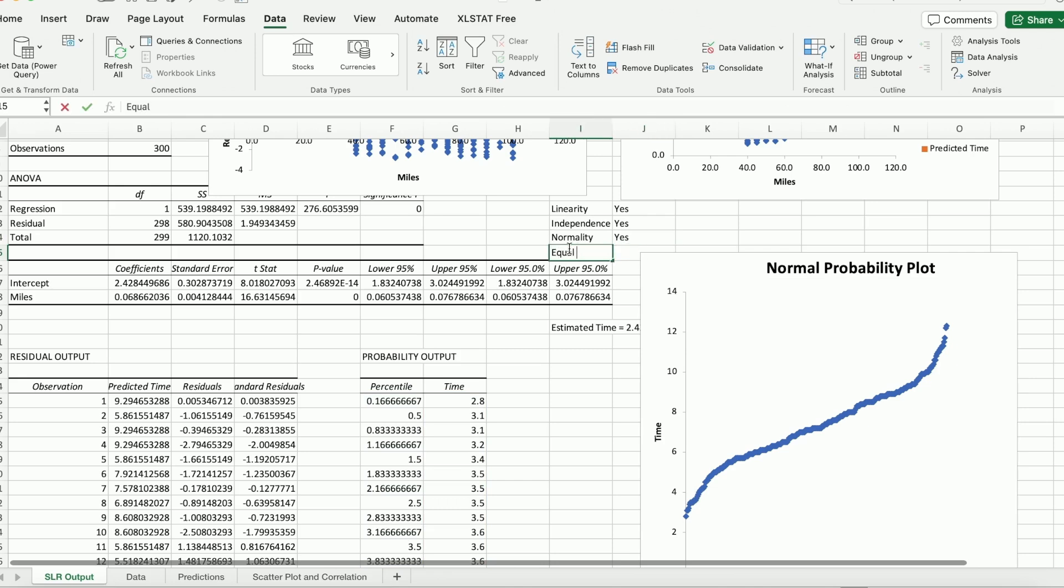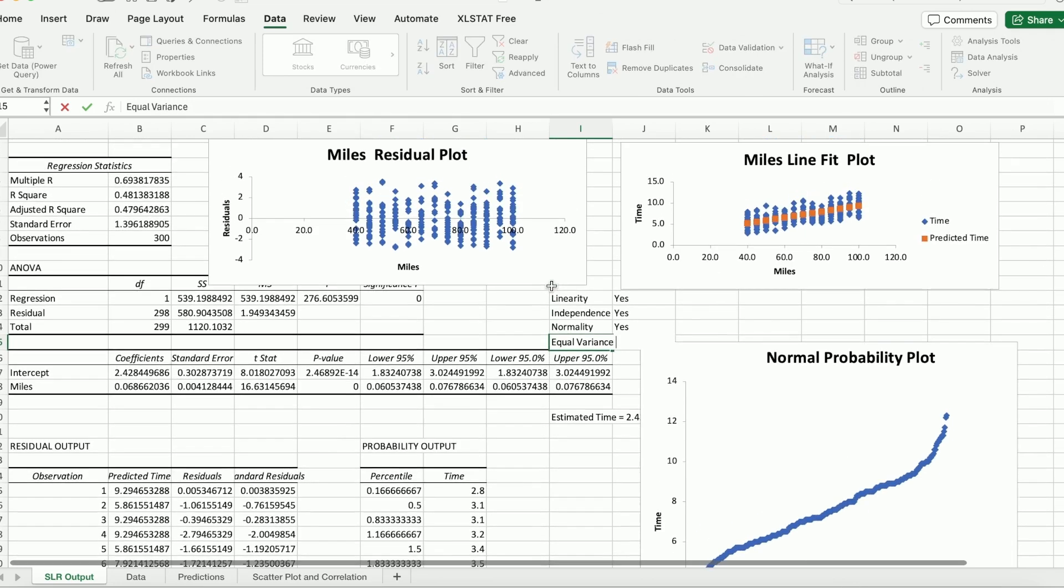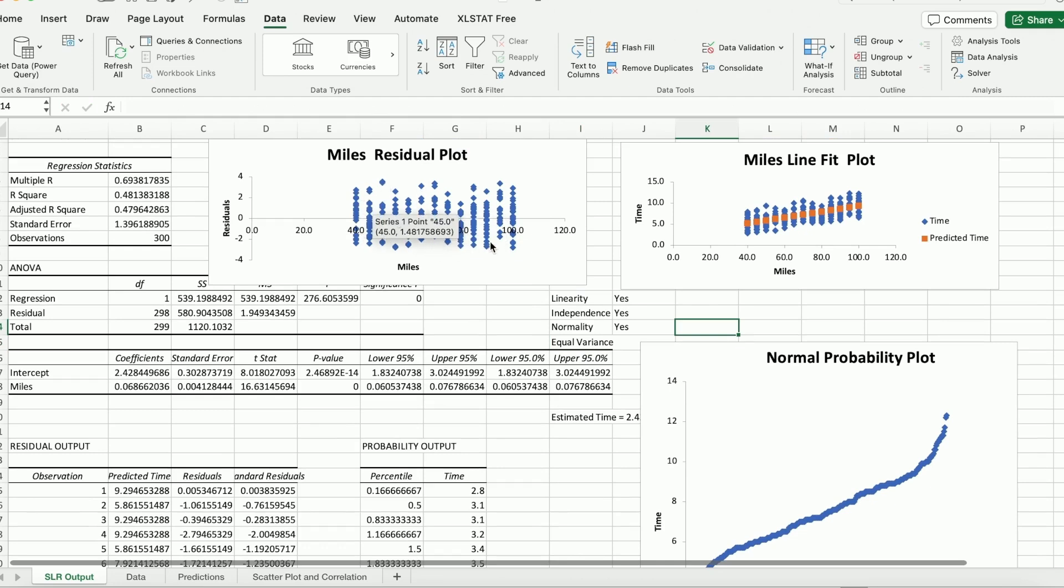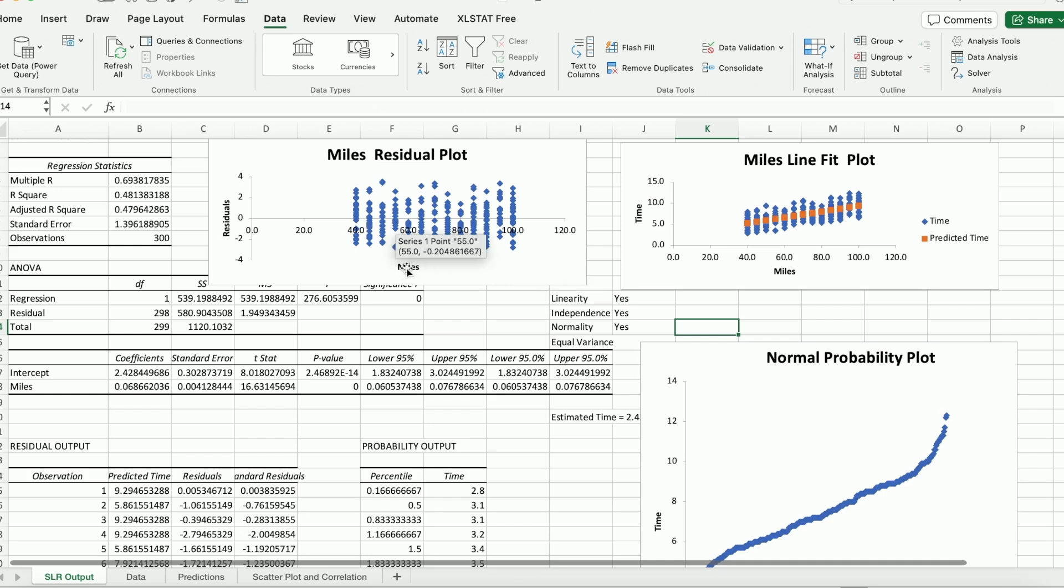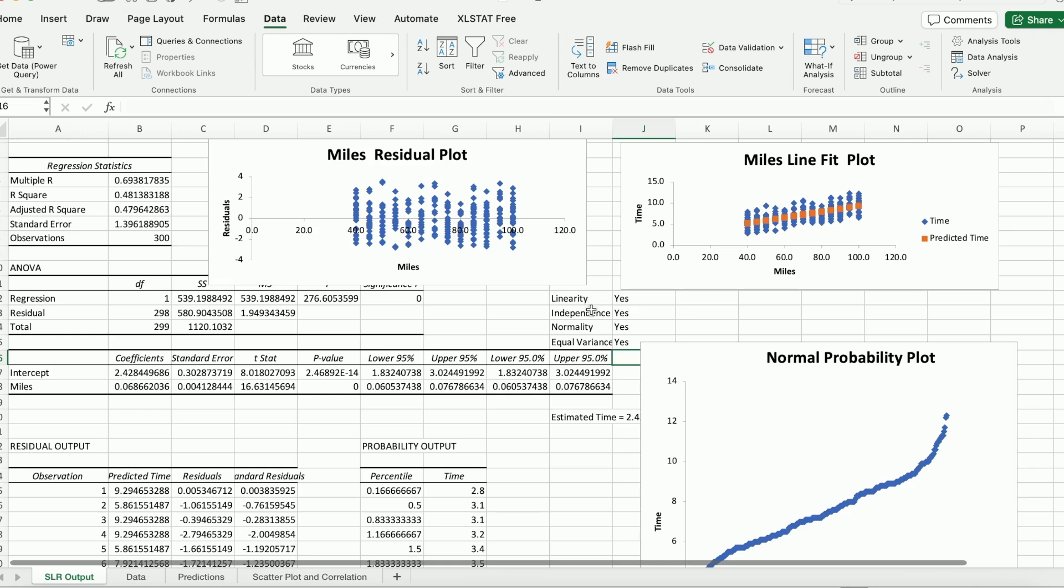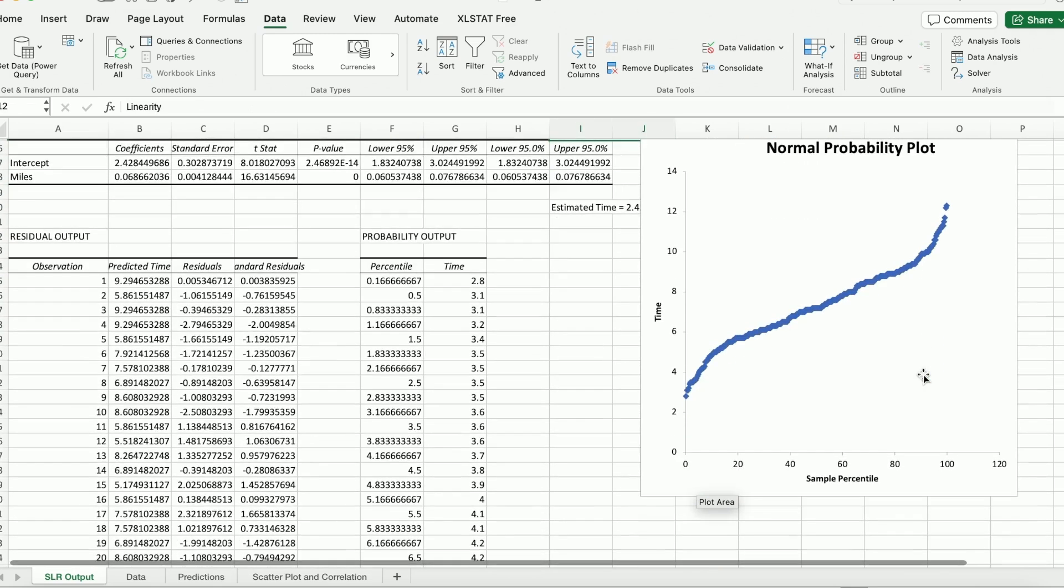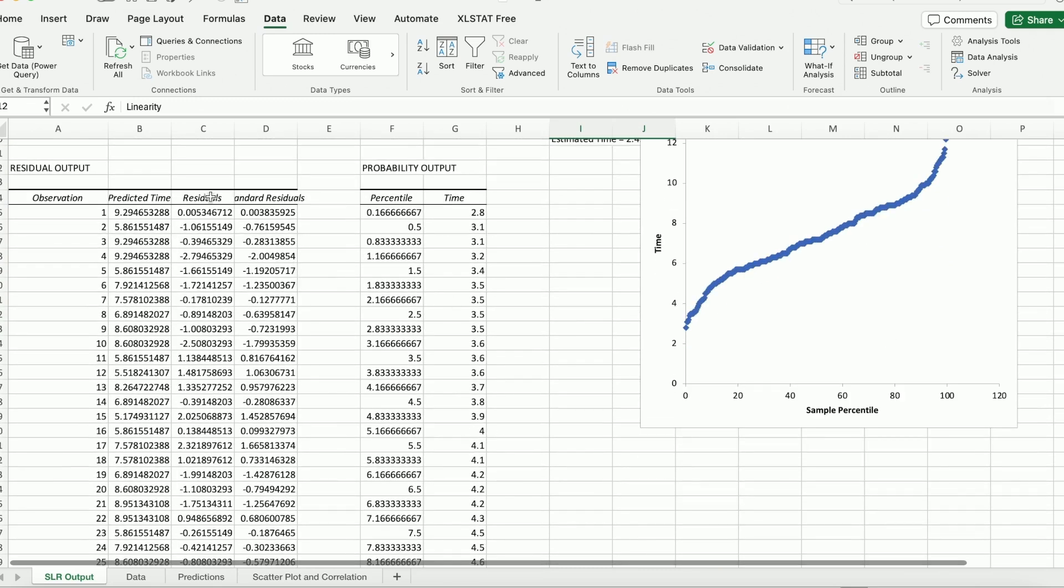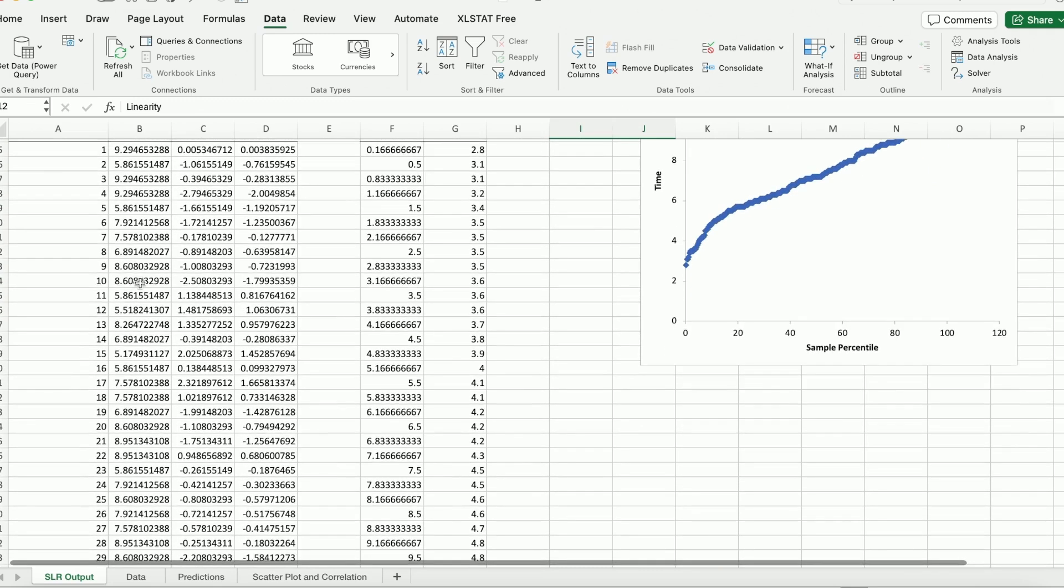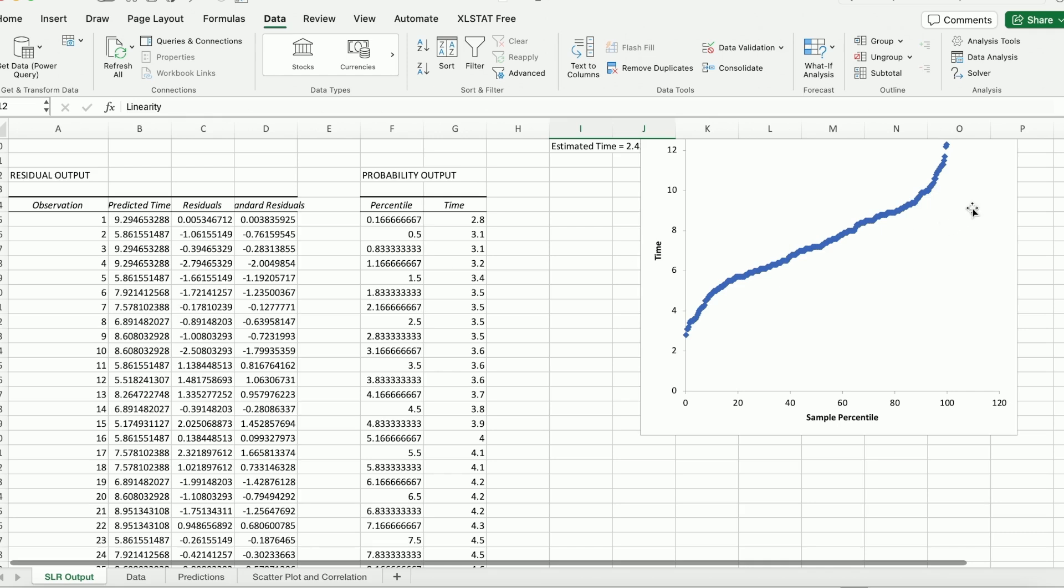And the very last one is equal variance. And equal variance just means the variability of the residuals don't seem to spread out too much or change with respect to miles, which appears to be pretty much constant. So I would say it's also very checked. Four assumptions, L-I-N-E, all satisfied. OK. I also asked for residuals. As you can see, there's a bunch of other numbers.